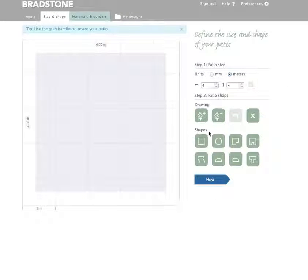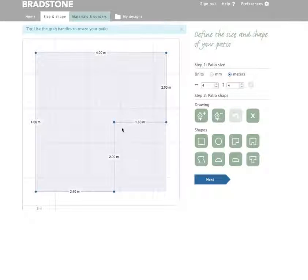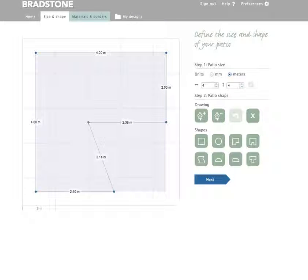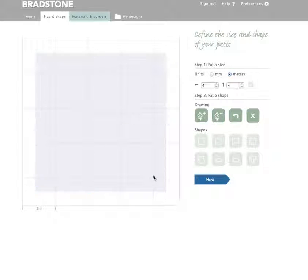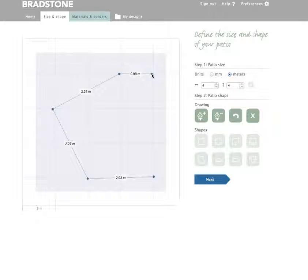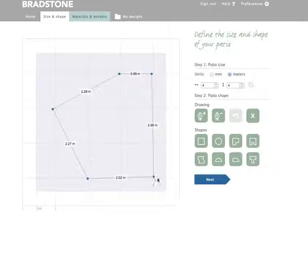Next, use the tools on the right hand side of the screen to draw the shape of your patio. Choose a predefined shape and use the grab handles to amend this to your exact dimensions. Or use the free drawing tool if your design needs to be a little more bespoke. For our demonstration though, we are just going to use a simple square patio shape.